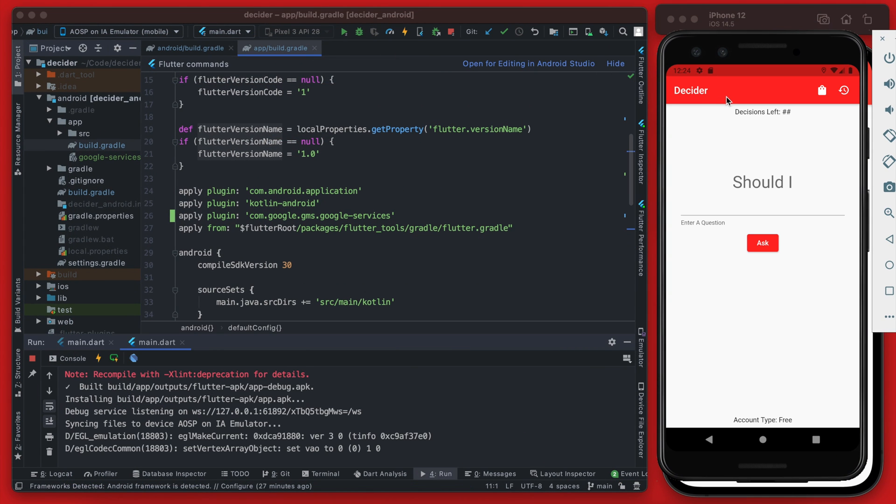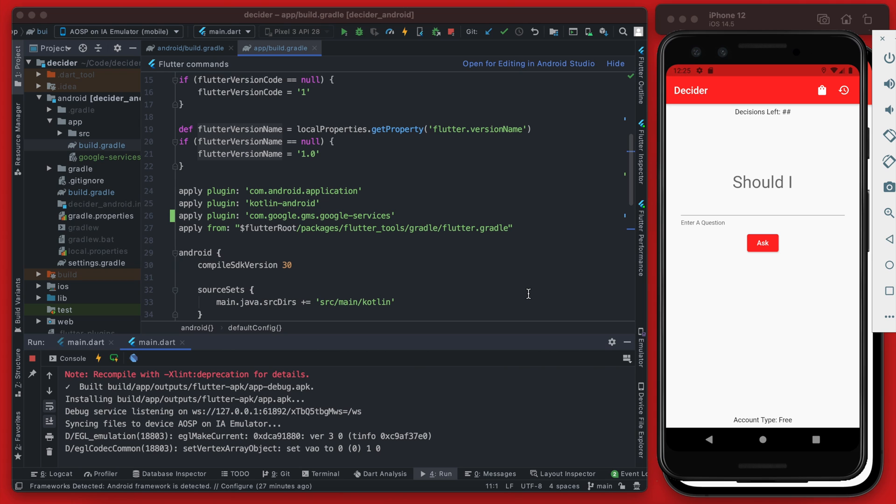So at this point we are configured with Firebase but really nothing substantial has been done yet, but Firebase core is now configured with our project. So in the next video we are going to add authentication with Firebase and then after that we are going to be adding actual Cloud Firestore to start saving information that's entered into this question field.